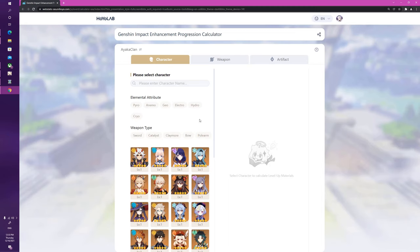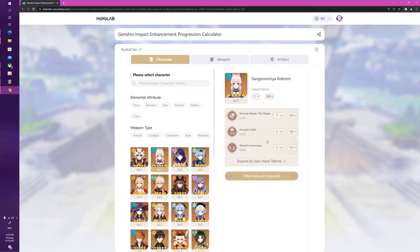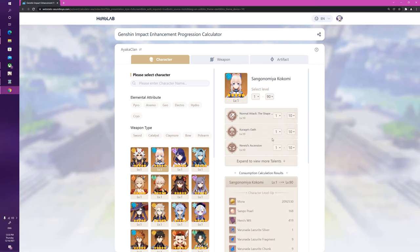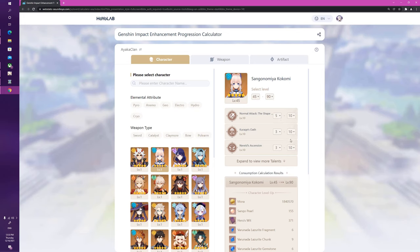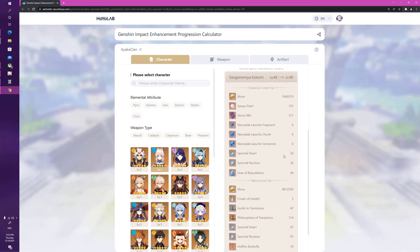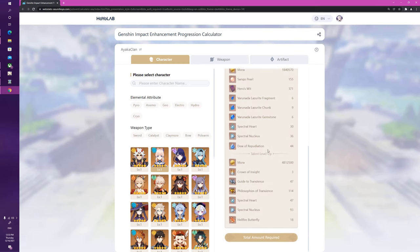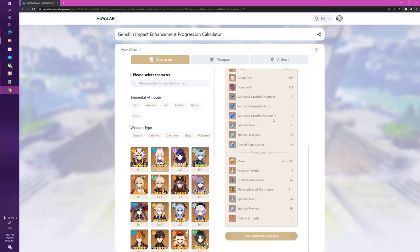The big thing about it is it allows you to calculate how many materials you need to get a specific character up to a specific level. For instance, you could click here on Kokomi, and then it'll calculate exactly—so let's say your Kokomi is level 45 and you want her at level 90, and you've got a couple of talents already built up. I'm just going to click randomly here. Then this tool will calculate everything for you, and you now know exactly: oh, I need 155 Sango Pearls, that many Mora, and each of these materials.